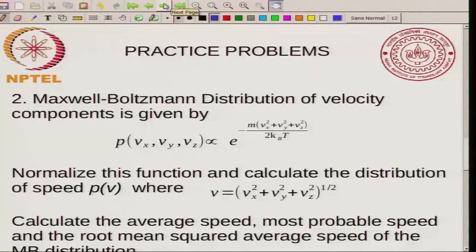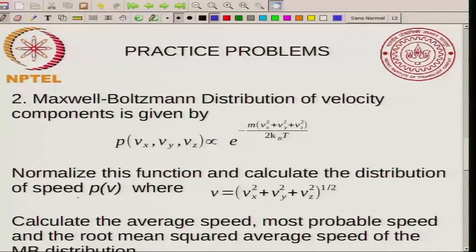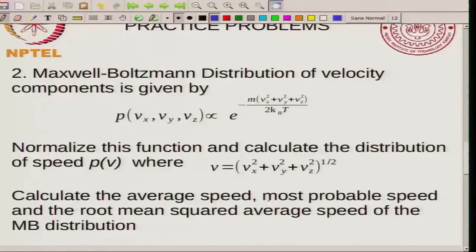The next problem is more specific and is related to the Maxwell-Boltzmann distribution of velocity components, and we will also use some of what we learned from the previous problem. So P of V_X, V_Y, V_Z is proportional to e to the minus M times (V_X square plus V_Y square plus V_Z square) divided by 2 K_B T. You are asked to normalize this function and calculate the distribution of speed. This is a multidimensional distribution with 3 components, and you convert it to a distribution of a single quantity V equal to the square root of V_X square plus V_Y square plus V_Z square.